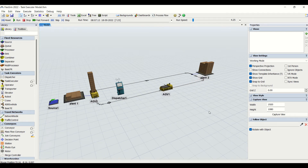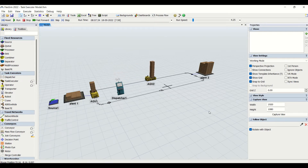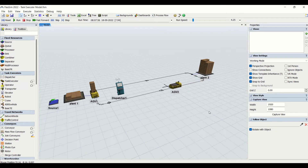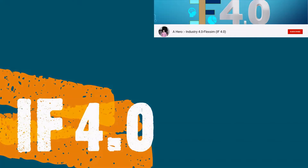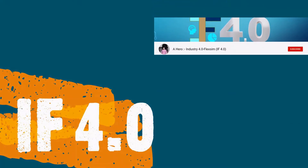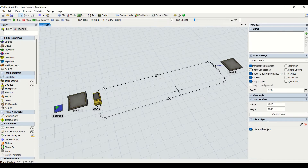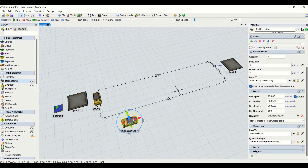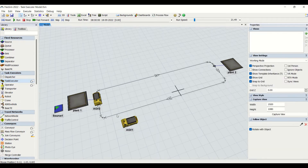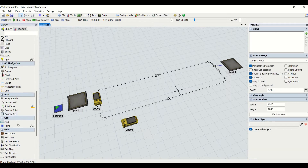This is how our task executor model will look like. We will be understanding all the concepts related to the task executor, the AGV dispatchers, AGV network properties, and the control points. Welcome to the channel, I have 4.0, this is Ajay. We will now use another AGV and try using it with a dispatcher.